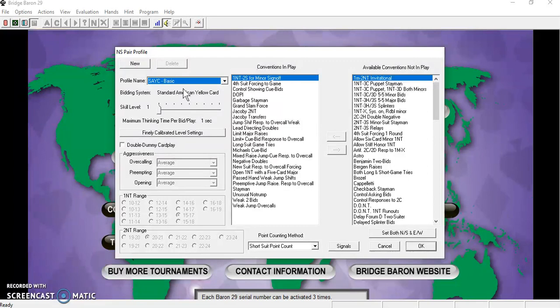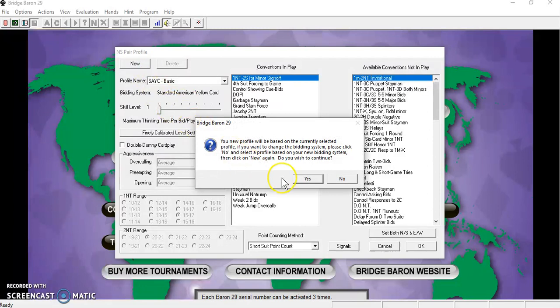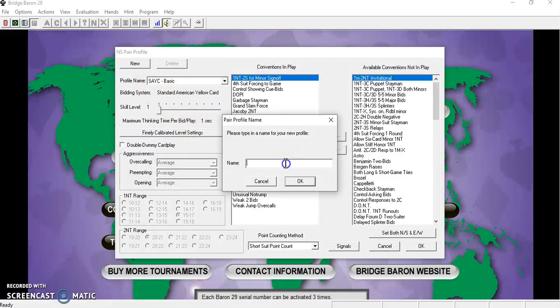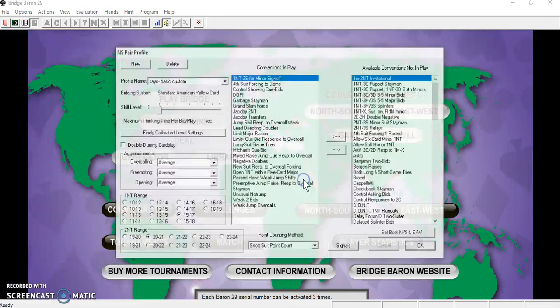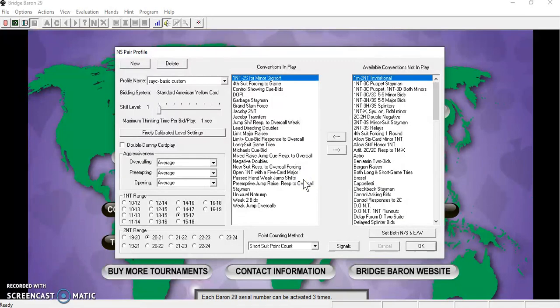If you wish to make changes to the conventions that are in play, click on New, select Yes, rename it, and click OK. It will be saved there for the next time you use the software.